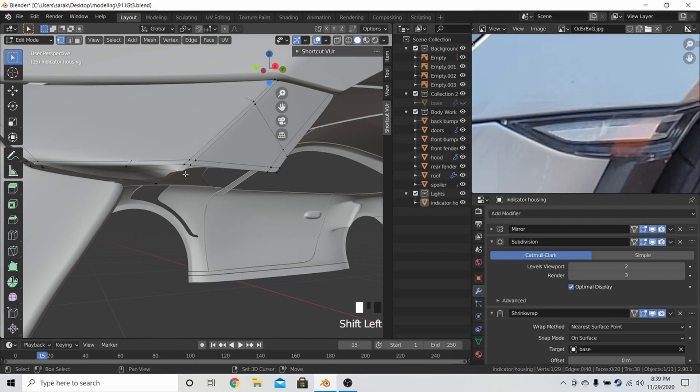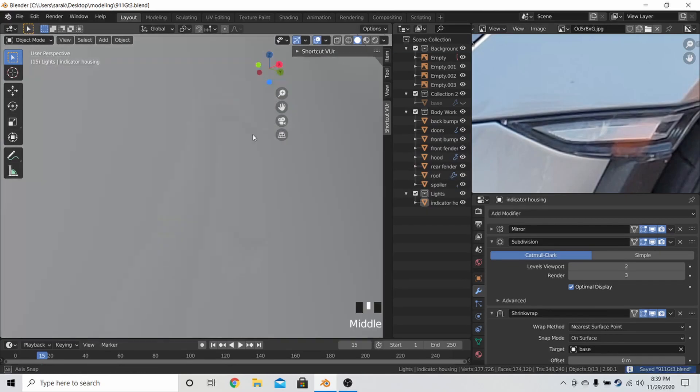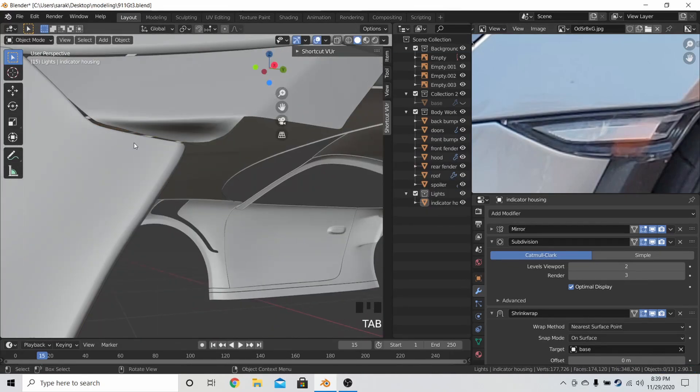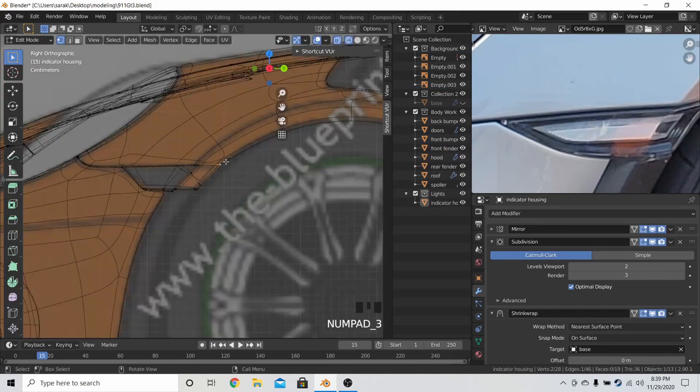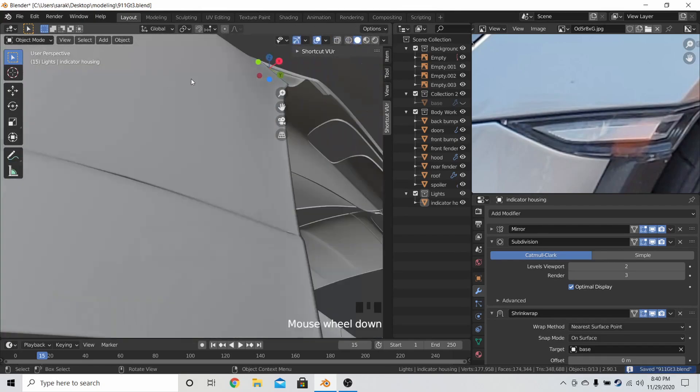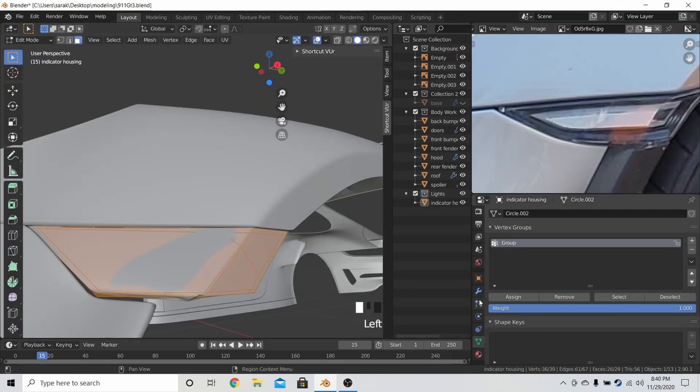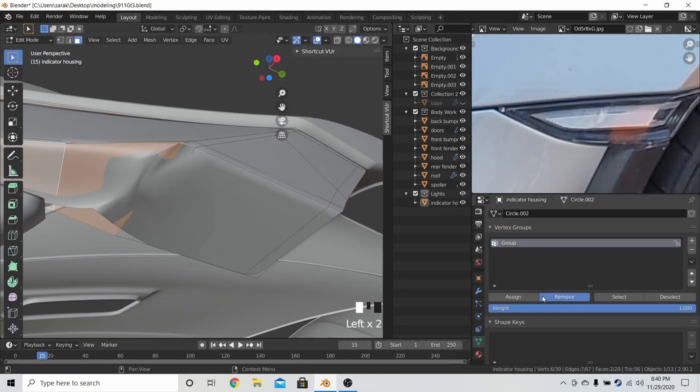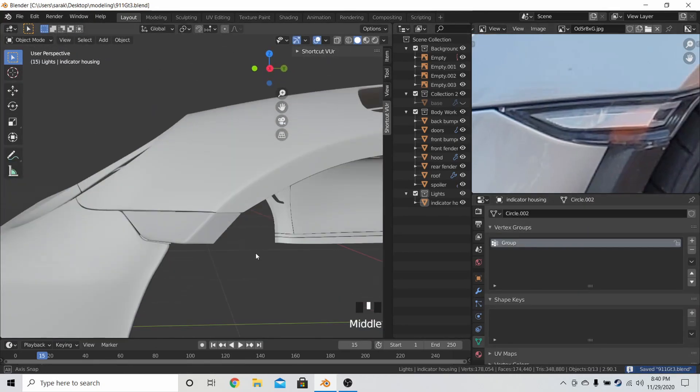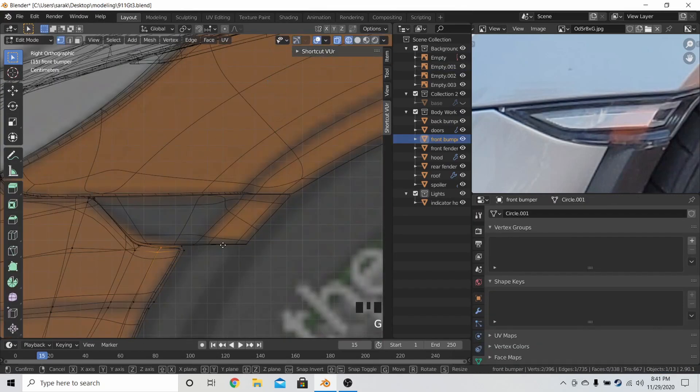And then here, afterwards, I just made the bottom flat by extruding this part in. And then I made a vertex group to make sure that the bottom, the entire bottom wasn't affected by the shrink wrap.